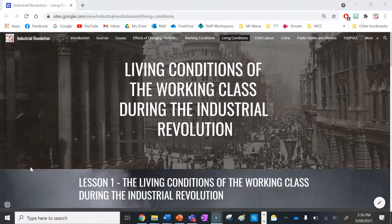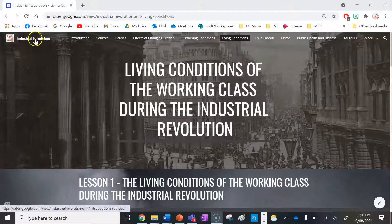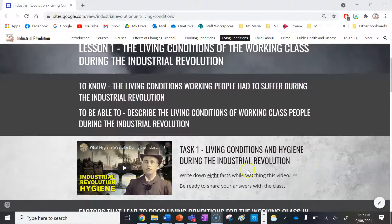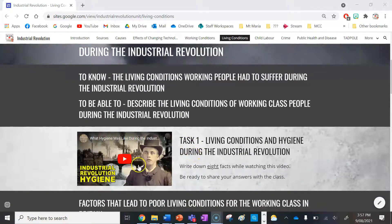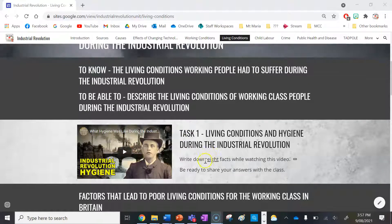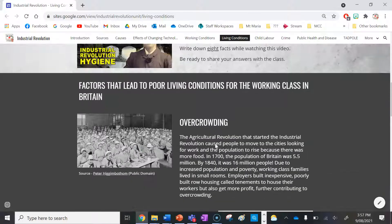Hello out there, all you keen historians, and welcome to another lesson on the Industrial Revolution. Your first task is to watch a video called 'What Hygiene Was Like During the Industrial Revolution' and write down eight facts from the video in your book.